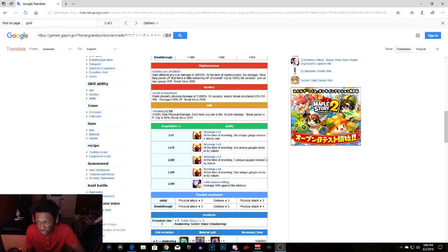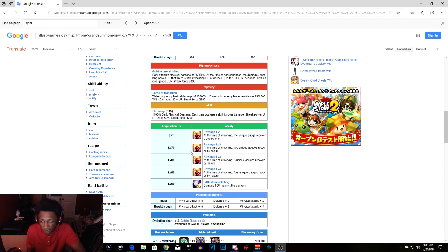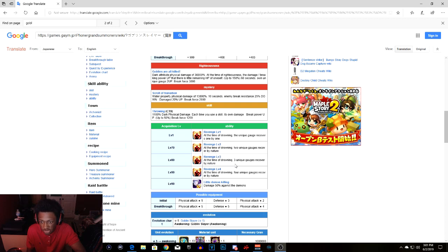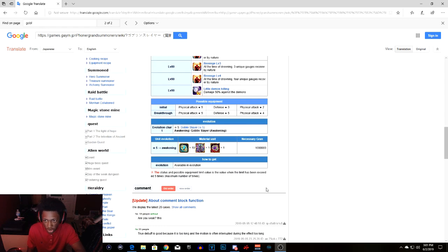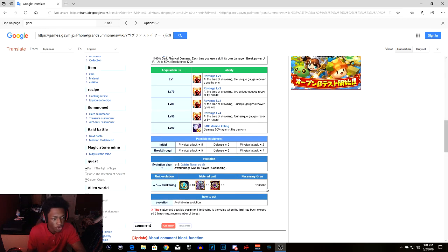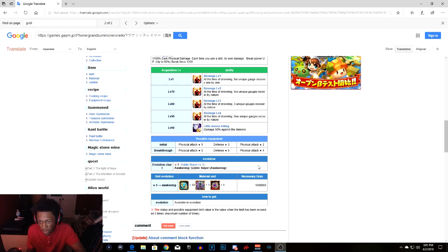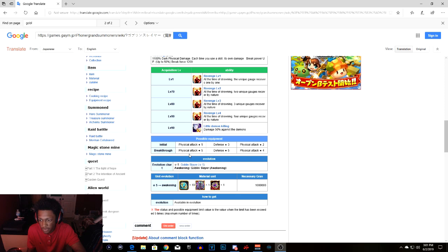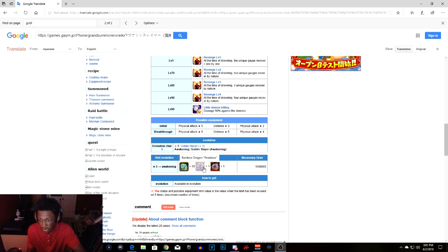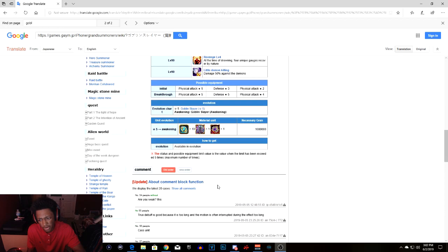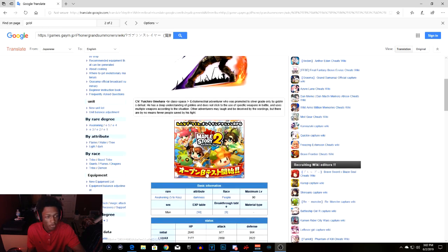Let's get into the abilities. Level 1 revenge 1 drowning unique recovering. Level 70 revenge 2, at the time of drowning 2 unique gauges recovered by nature. Level 80 revenge level 3, 3 unique gauges. Level 90 revenge level 4, 4 unique gauges recovered by nature. Level 90 demon killing, damage 50% against demons. So not everything in Grand Summoners you go against demons, so you're not gonna always have that 50% damage extra damage. This is like before you awaken him with 5 star physical, 3 star defense, and 2 star physical attack. When you awaken him he has 5 star physical, 5 star defense, and 4 star physical. This is what you need to awaken him. Just 1 soul pieces of carries, 1 rainbow dragon, but 10 awakening souls.